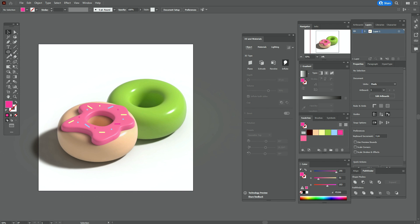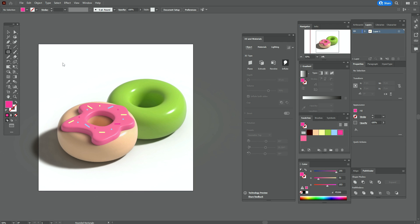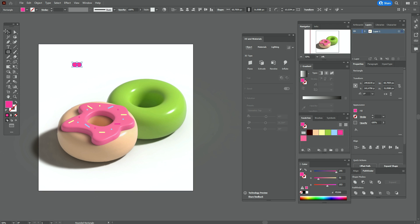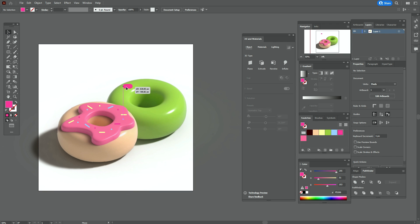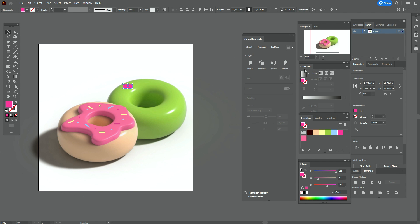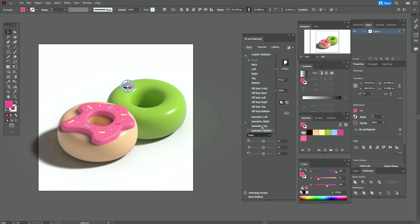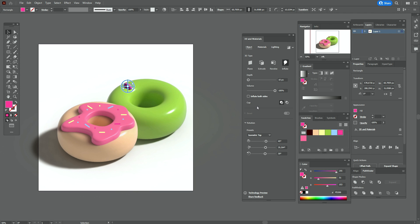Now let's take the pink color and the rounded rectangle tool, create that shape like that. Move it here, select it, and go again to 3D and Materials and follow along with me step by step. Select a light pink color for that shape in Materials.